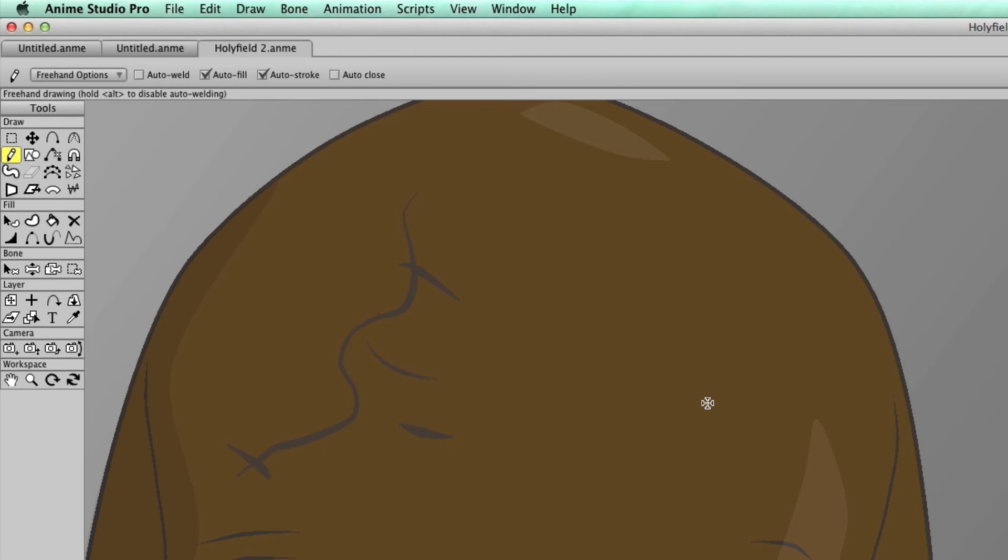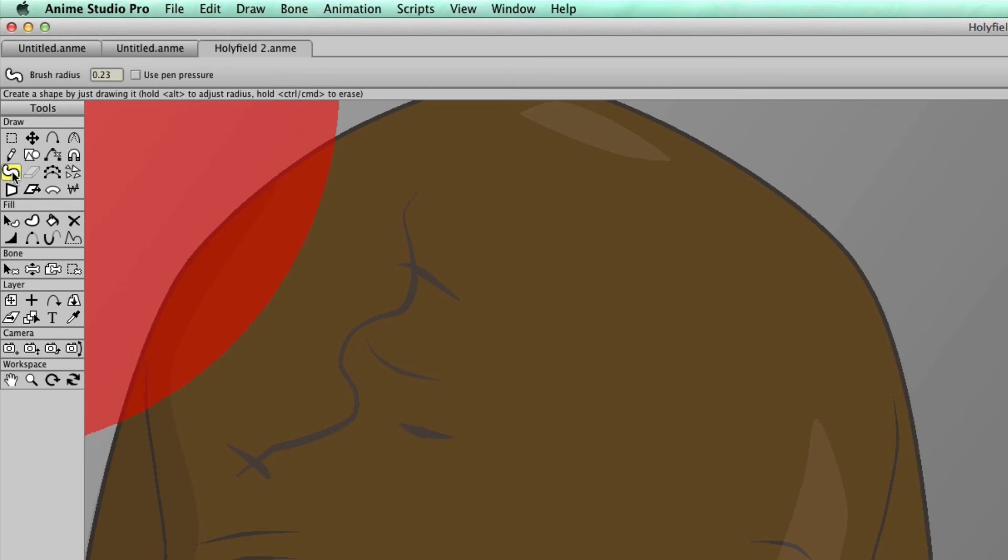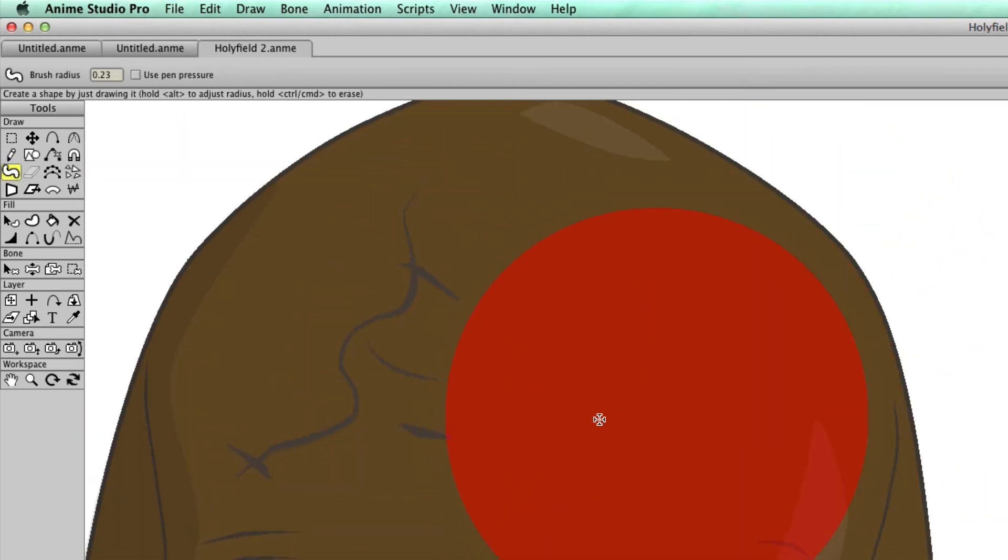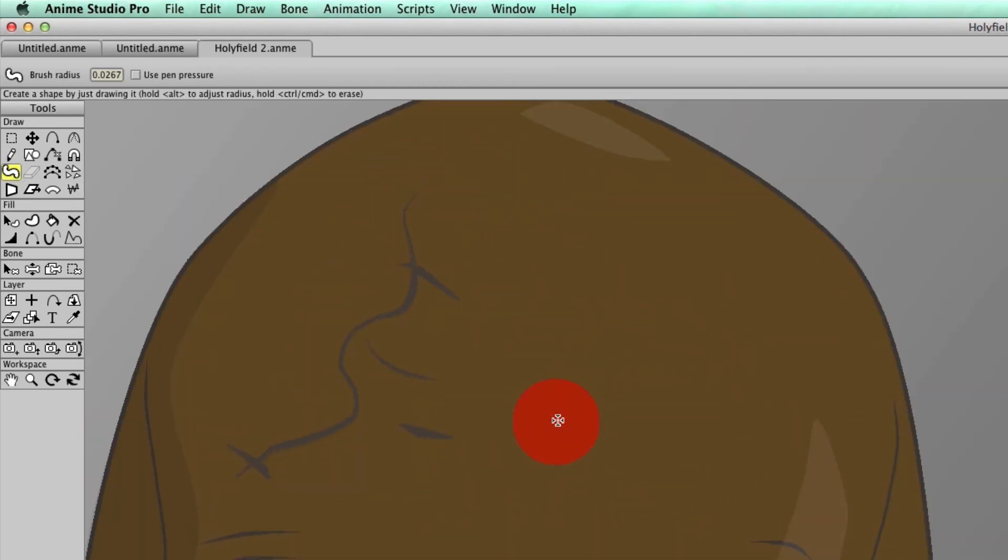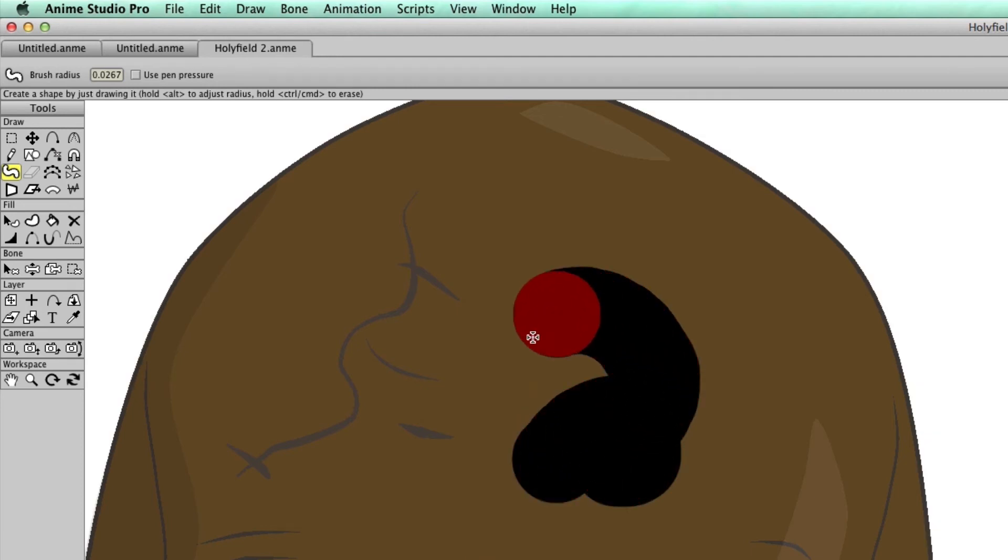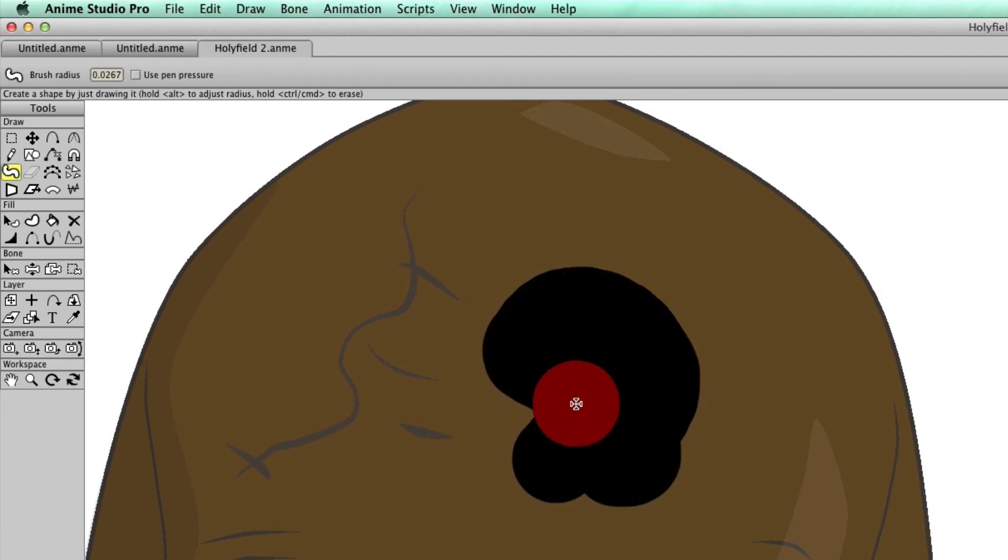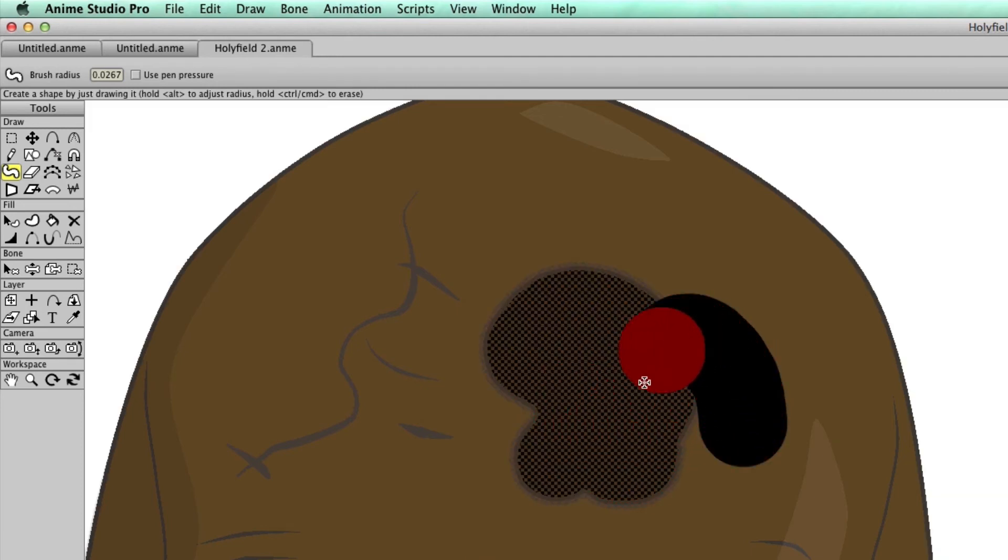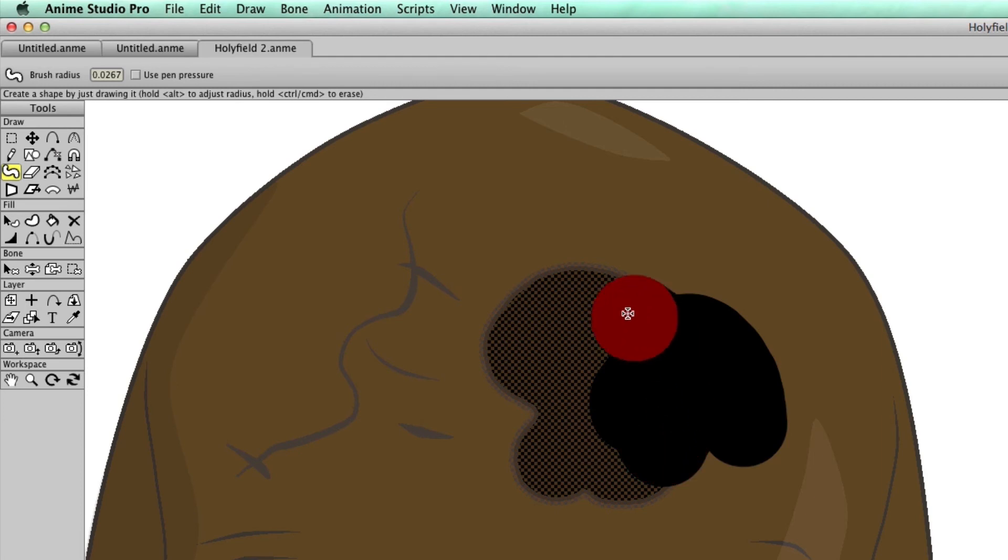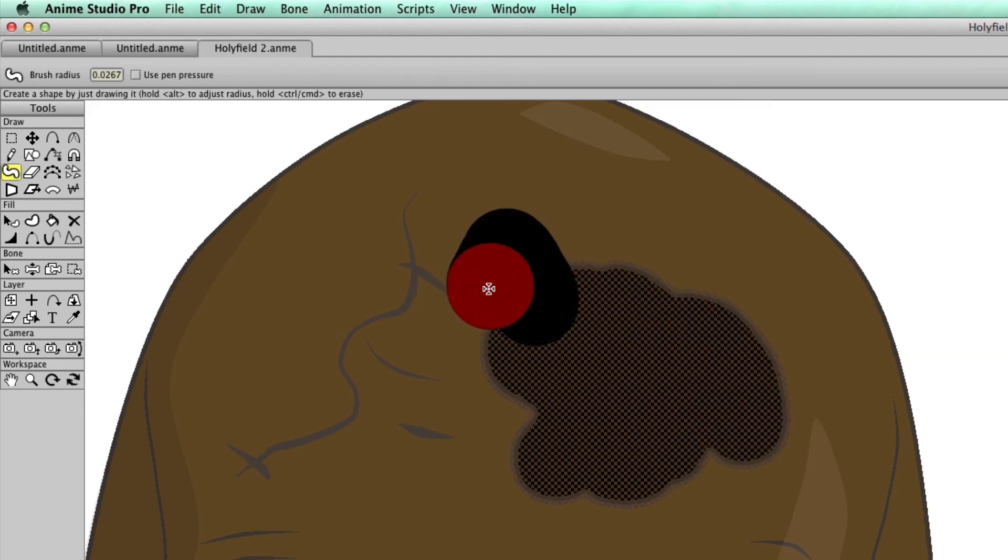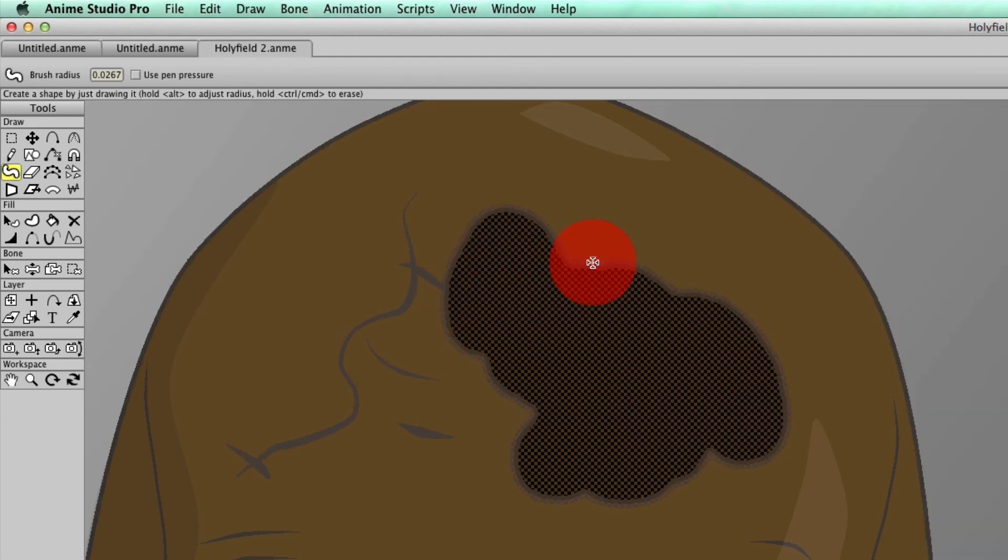Now, as I said, this works with all freehand type tools. Another example is the new blob brush tool. You can see here that if I just reduce this and if I were to start drawing, you can see that there's no points that appear. It's just simply putting down the colors and shapes that I want to draw.